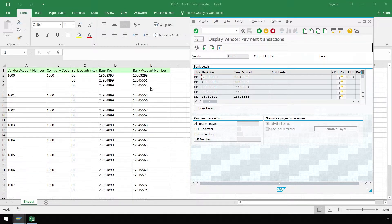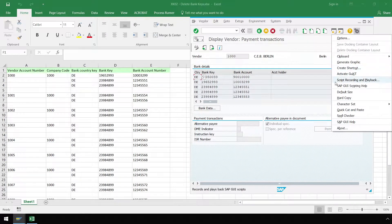Before we start creating our GUI script in ProcessRunner, let's make sure we have GUI scripting enabled in our SAP system. Click on the Customize Local Layout button and make sure script recording and playback is not grayed out. If you need assistance enabling SAP GUI scripting, you can use the Help ribbon of ProcessRunner to access a step-by-step tutorial of how to enable it. You may also need to have permission from your SAP security team to enable GUI scripting.